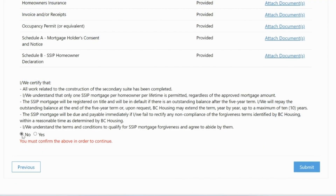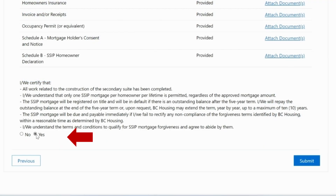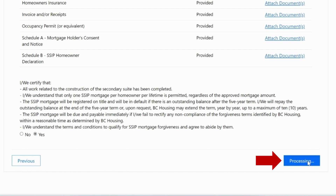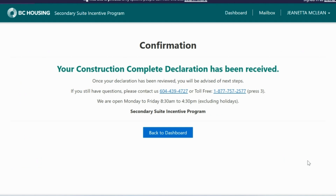After all documents have been uploaded, the final step is to read the terms of the SSIP loan and then select yes or no to confirm whether you understand the terms and conditions to qualify for SSIP mortgage forgiveness. Once you confirm that you understand the terms and conditions, click the Submit button. You will be taken to a confirmation screen. Congratulations — you have completed your CCD. You will be contacted through the SSIP portal after your CCD has been reviewed. Thank you for watching.